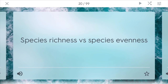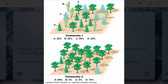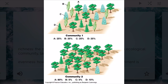Species richness versus species evenness are two important terms. Richness describes the number of different species represented in an ecological community, landscape, or region. Evenness describes how close in numbers each species in an environment is. In community one, the different types of trees are much more even — there's 25% of each. However, in community two, you have much more richness dominated by one type of plant — species A of tree dominates at 80%.